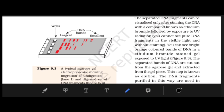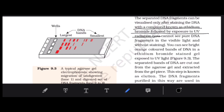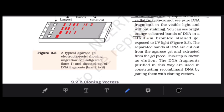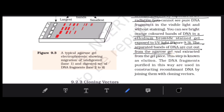To see the separated DNA fragments, we stain them with ethidium bromide and then view under UV radiation — only then can we see them. Pure DNA cannot be seen in visible light without staining. Under UV light, orange-colored bands appear. These separated bands are then cut out from the agarose gel and extracted.